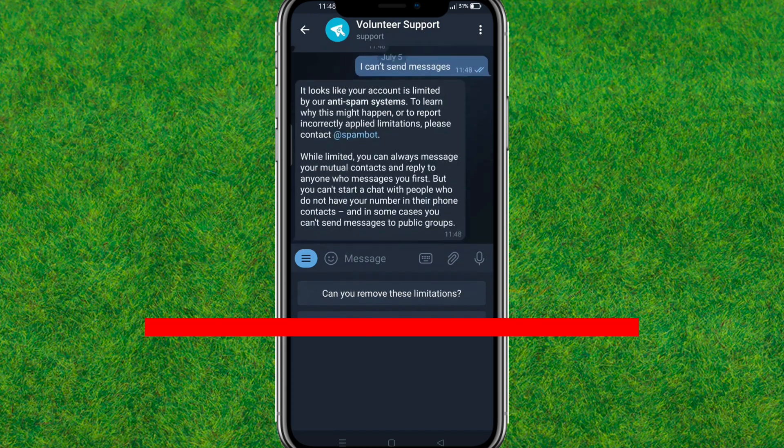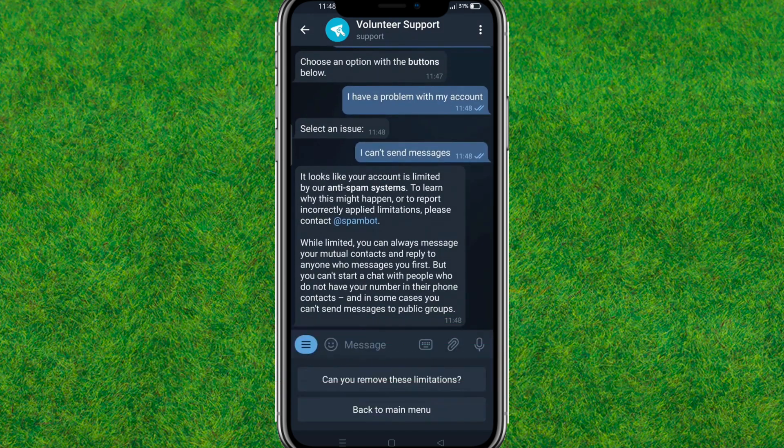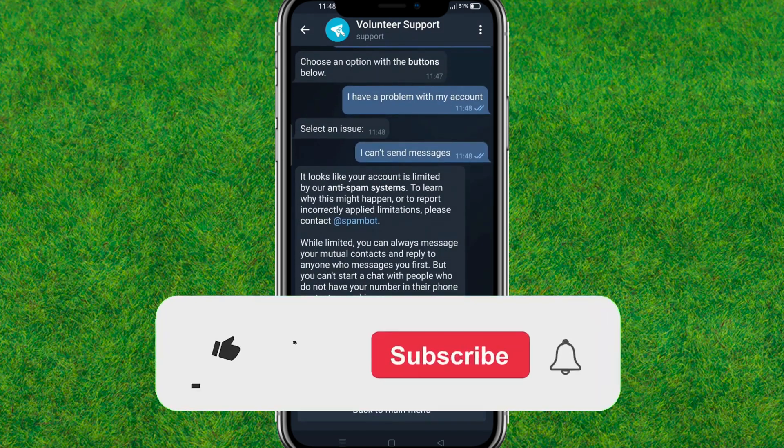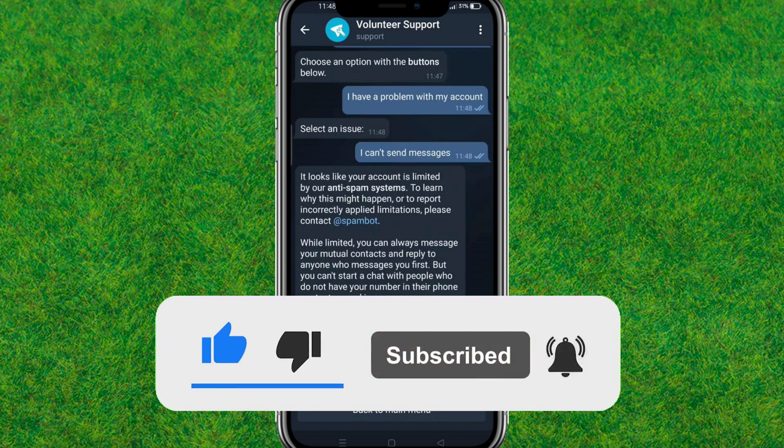This will report the problem to Telegram and it will be fixed within 24 hours. That's the way to fix this. Make sure to like and subscribe to my channel — I'll see you in the next one.